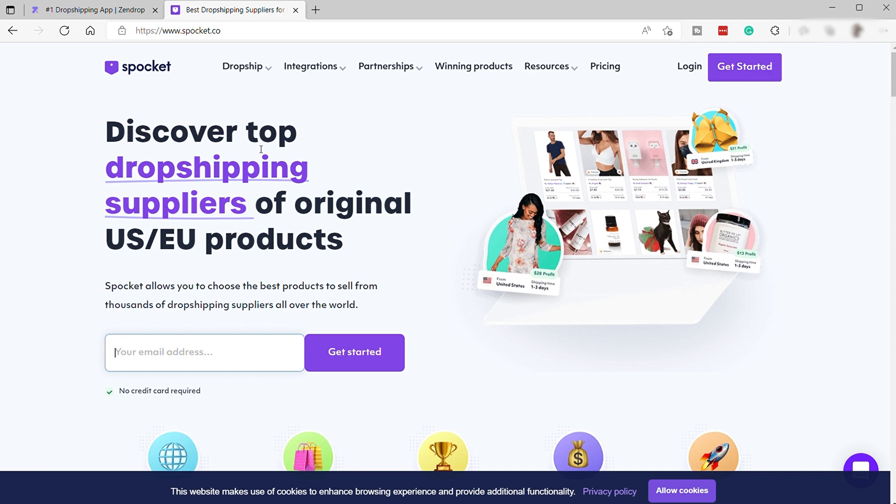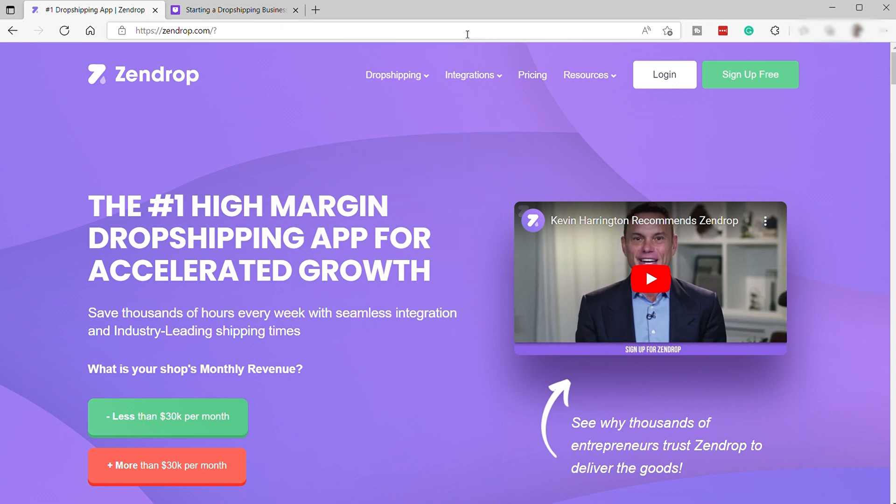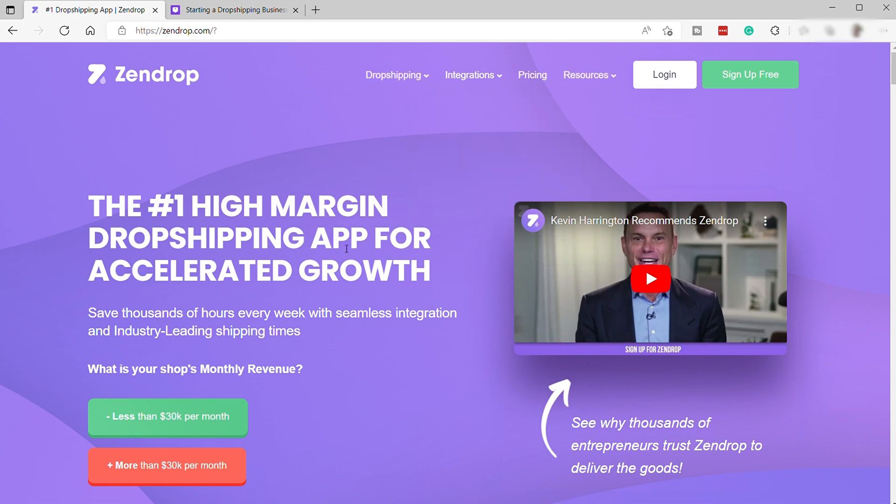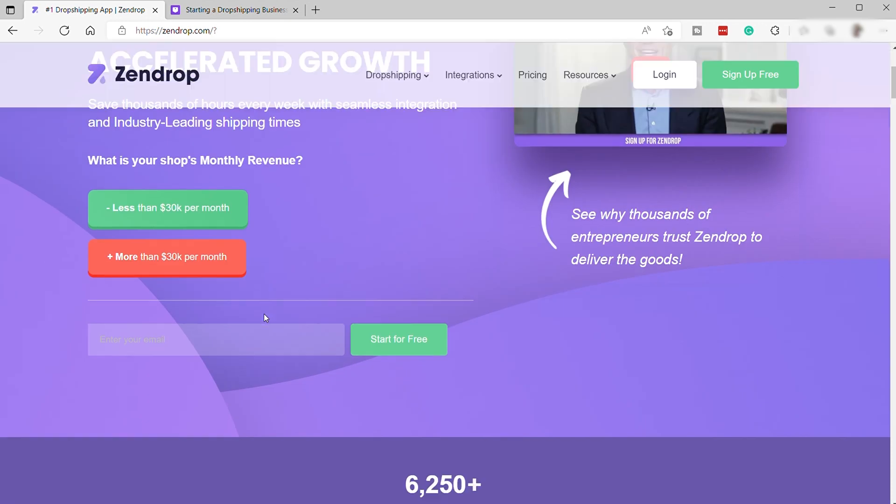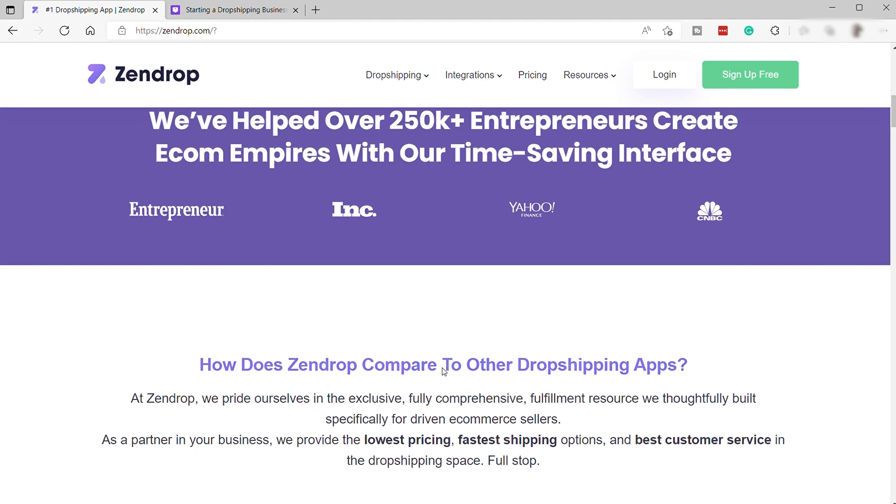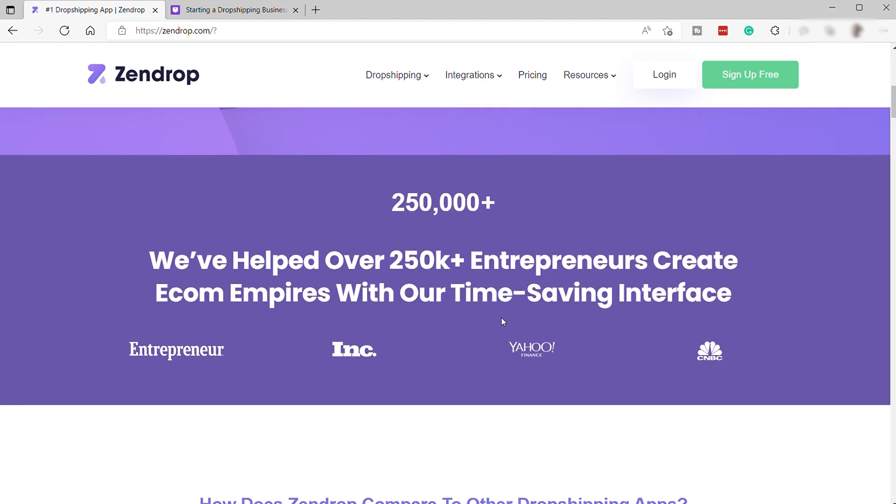So first, let's take a look at Zendrop. Zendrop is a dropshipper platform that was created to solve many problems merchant face when dropshipping from China. This marketplace allows entrepreneurs to easily find low-cost products that they can add to their e-commerce store for a markup price. They help over 250,000 entrepreneurs create e-commerce empires with their time-saving interface. So they have more users compared to the other platform, which is Spocket.